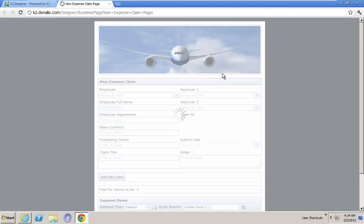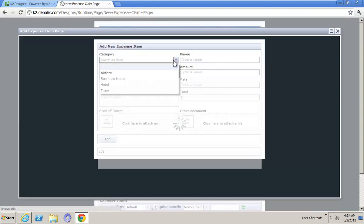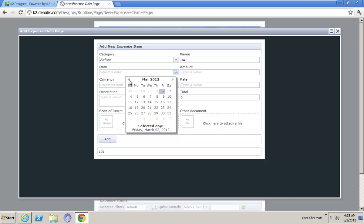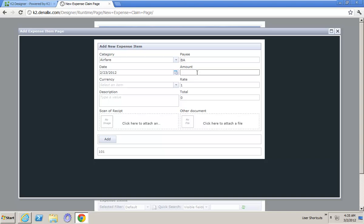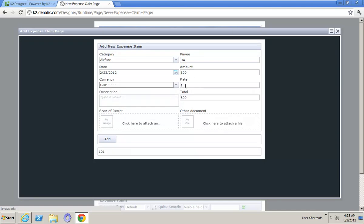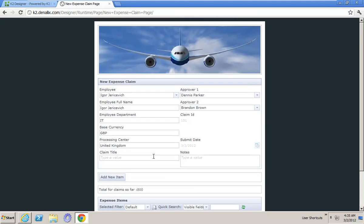Go back into my expense claim. It will find out who I am, load up my approvals, which is done there. Let's go and add some new items. So the first item, let's add some airfare. On the 23rd, that cost 800. When I choose the currency as British pounds, it works out as a one-to-one rating because I'm claiming in pounds. So that's fine. I hit add, and what it's done now is it's added that as a new expense claim item and worked out my total for this claim so far is 800 pounds.